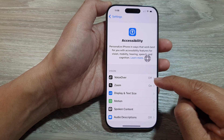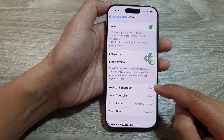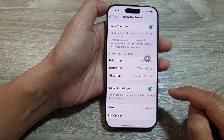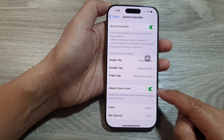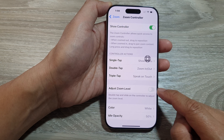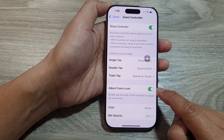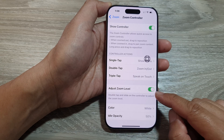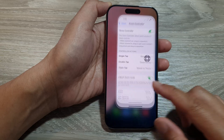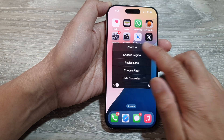Next, tap on Zoom, then tap on Zoom Controller, then scroll down and tap on Adjust Zoom Level. Tap the toggle button to turn it off or switch it on. That's how you can turn the zoom controller on or off.